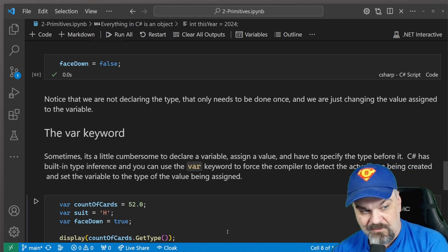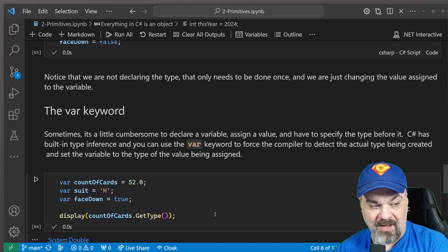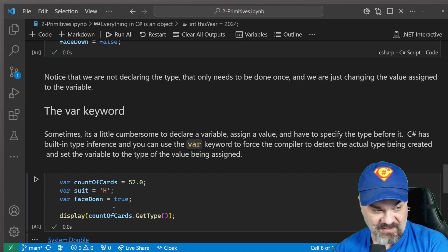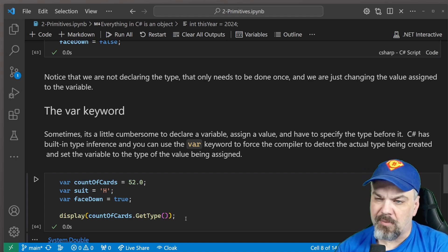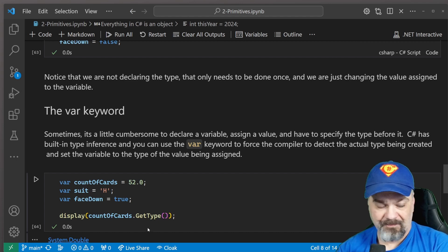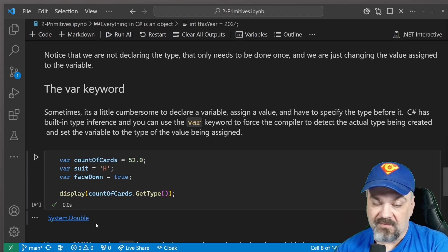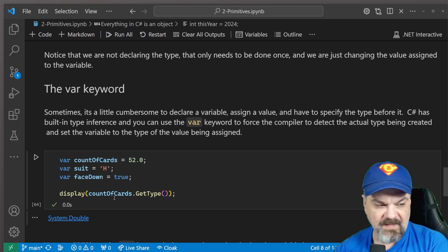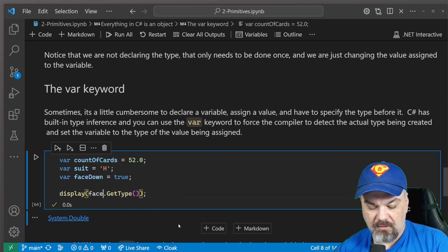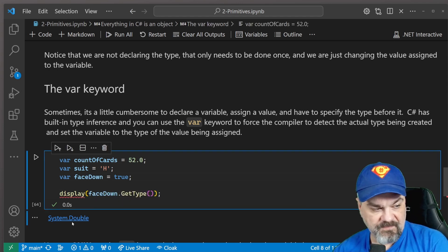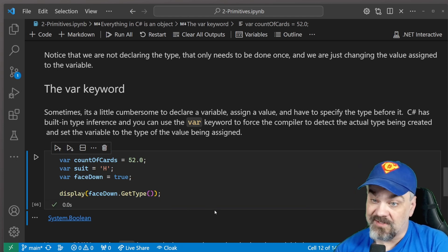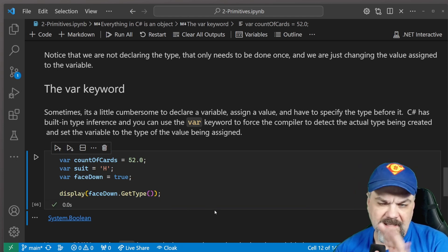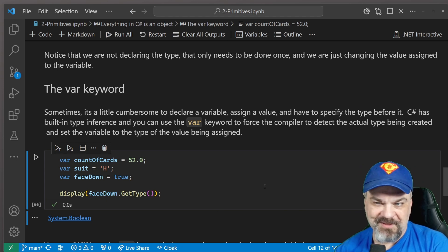It will set the appropriate type for that variable. So we can use a little bit of code here like I have at the bottom, display and specify count of cards dot get type. What's the type of this variable? And you'll see it reports system dot double in this case. If I change that and I say, what about face down? Display that type and I run it again and now it tells me it's a Boolean. Tinker with that a little bit and see what you come up with.